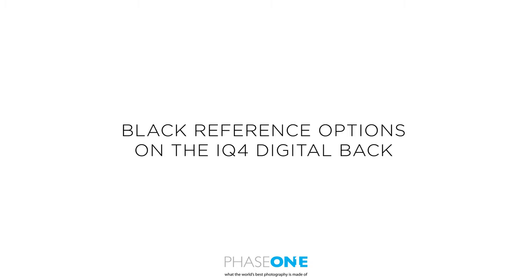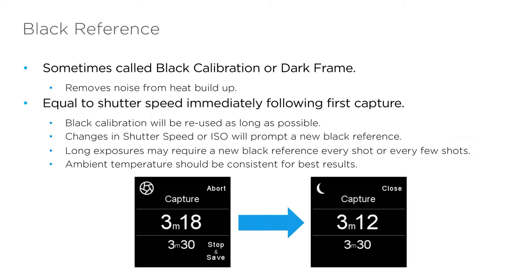In this video, we will look at the black reference options in the iQ4. A black reference is a completely black frame taken after any exposure longer than one second.